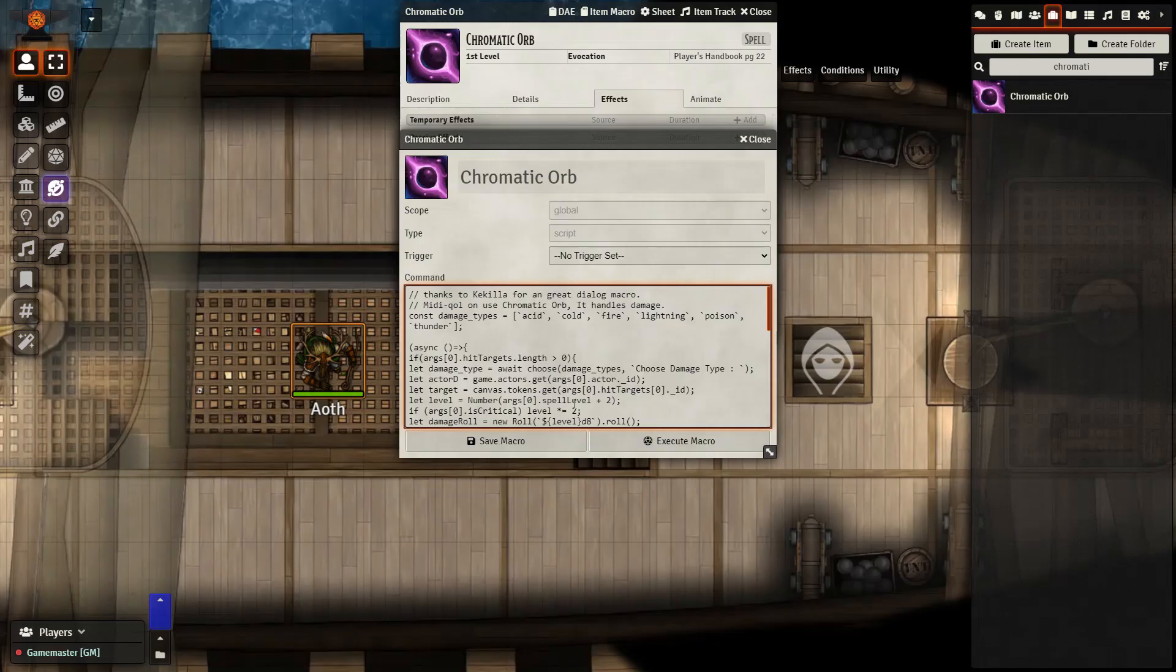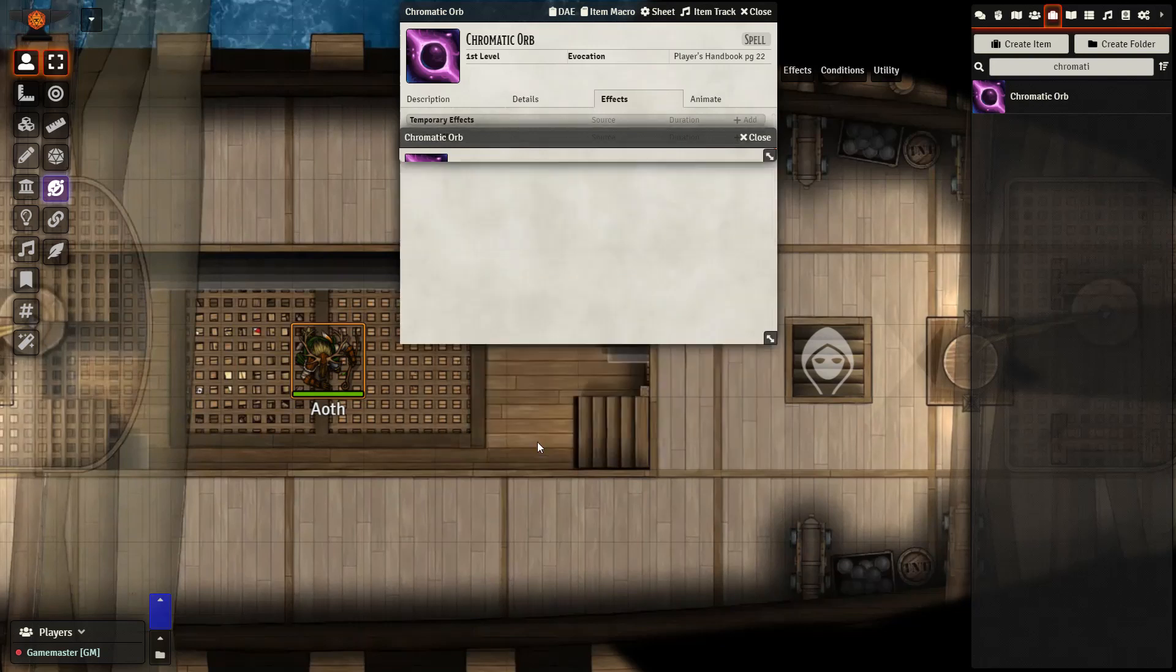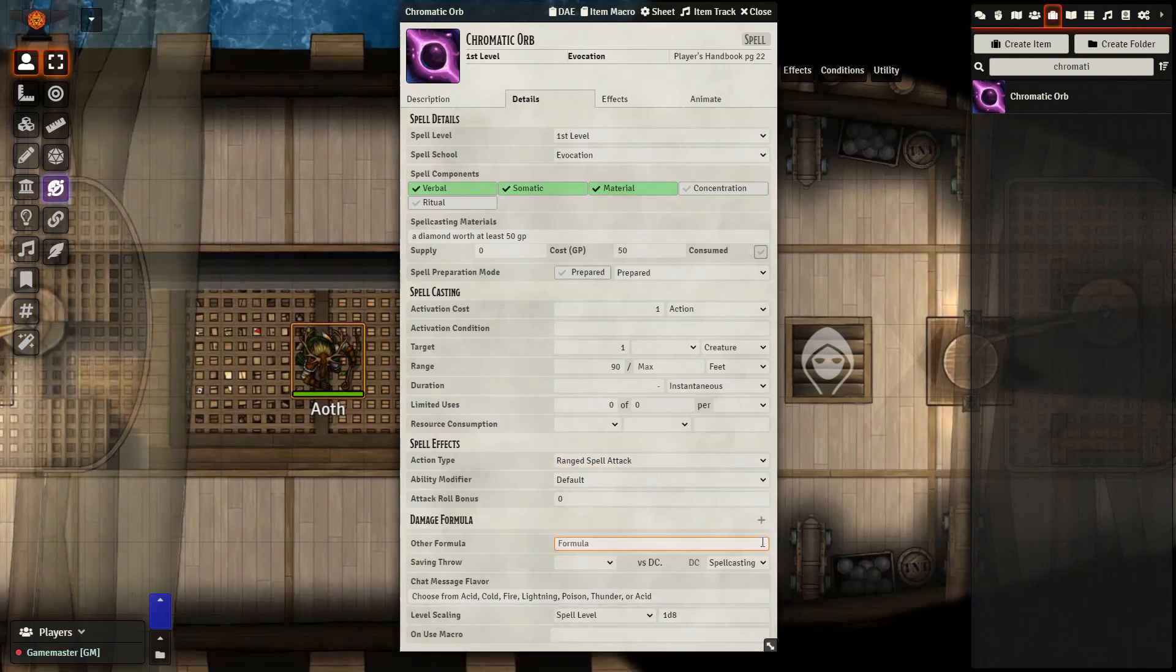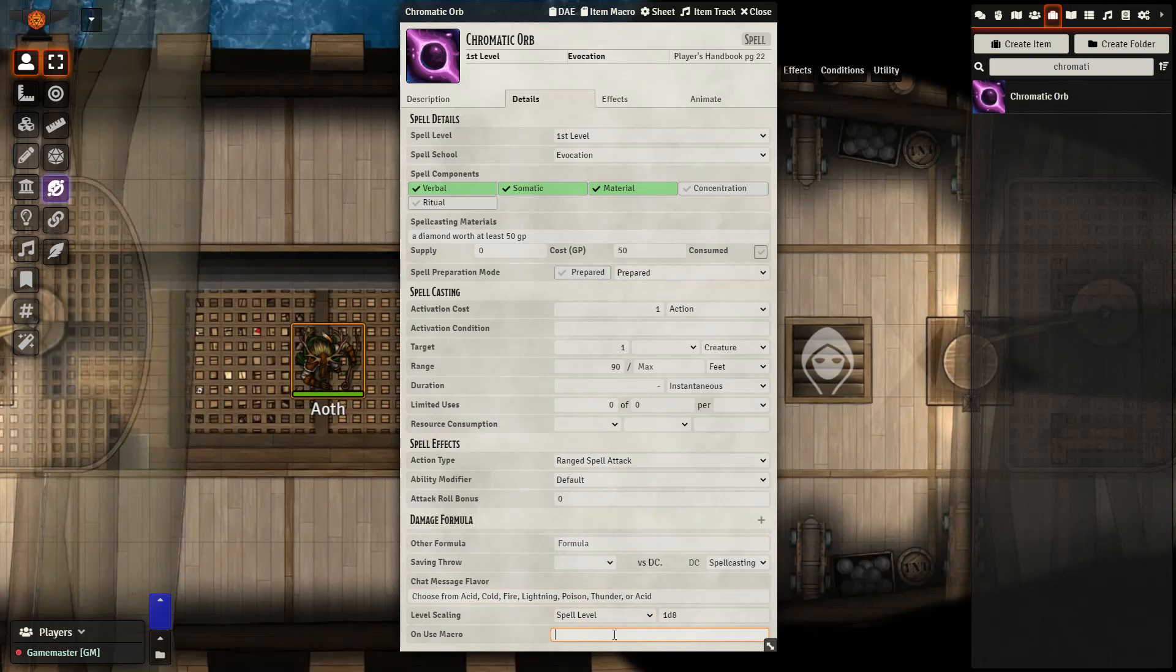Alright, let's go ahead and move forward with the Chromatic Orb macro right here. So we have the same instructions. Paste in the code into the item macro, save, go to details, remove the damage from the spell itself, and then at the bottom where we have on use macro, type in item macro, enter, and then close it out.